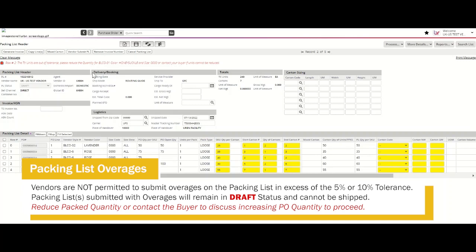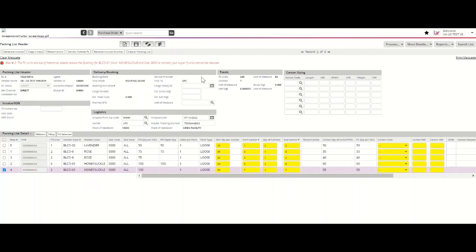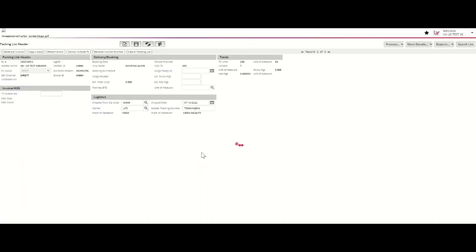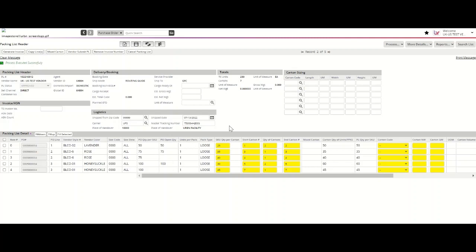Vendors are not permitted to submit a packing list in excess of the allowed tolerance. To correct the error message for overpacking the PO quantities, please reduce the quantity of the specified SKU to be within the 10 or 5% tolerance allowed. You can see that by reducing the quantity to 45, totaling 105 units packed of the 100 on the purchase order, my packing list is now approved.